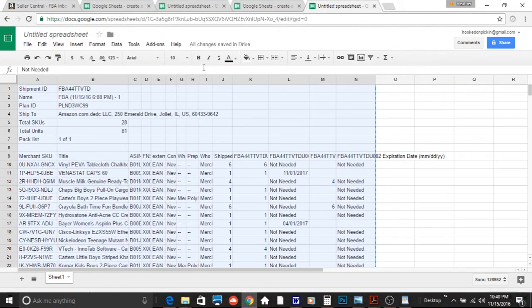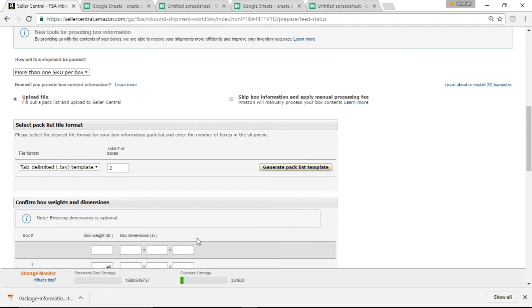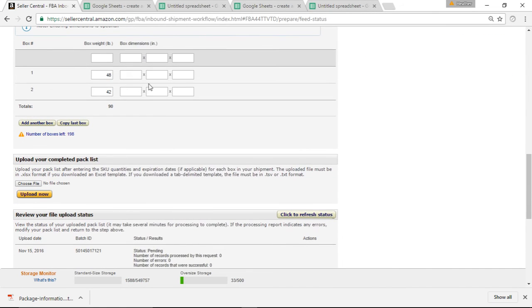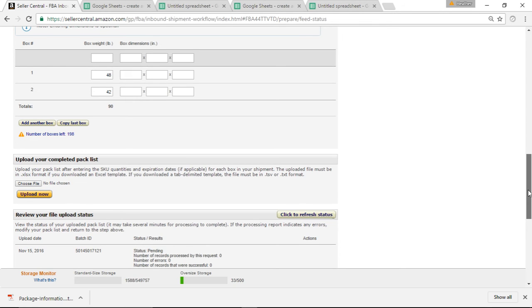Once I do that, then I can go back to my Seller Central. I put in my box weight here for my two boxes. And then I'm going to choose the file. So you will choose the file and go to the document where it's under your downloads, where you saved it. Click upload now. Once you click upload now, it should refresh the page. After you do that, you can click to refresh status if it's a large order, and it will show status pending.